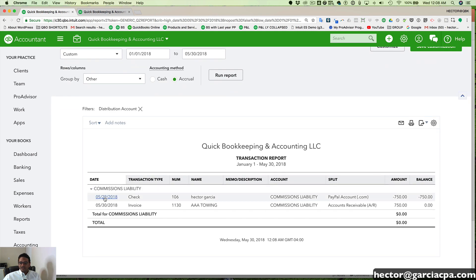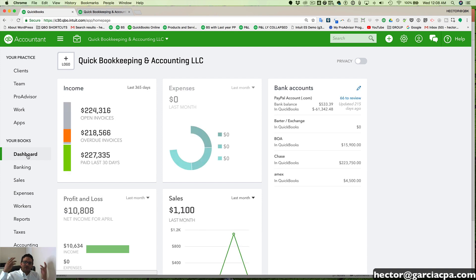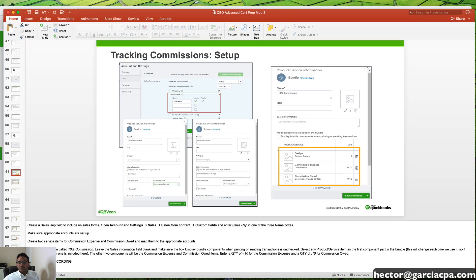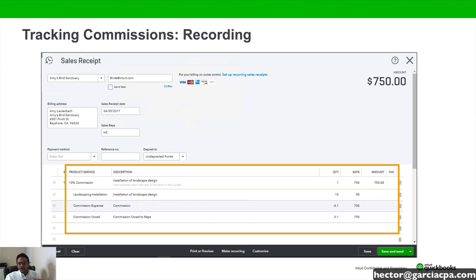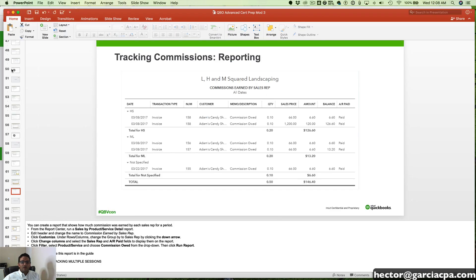Now my commission liability account should be at zero as long as I run the report up to the date of the transaction. I can see the check that I wrote and the invoice — those net out to zero. This is a tricky one; it's not a natural transaction. QuickBooks is not really meant to track commissions this way, which is the reason you have to jump through all those hoops. But as long as you follow through with them, at the end of the day you should be able to run a report for every single rep.